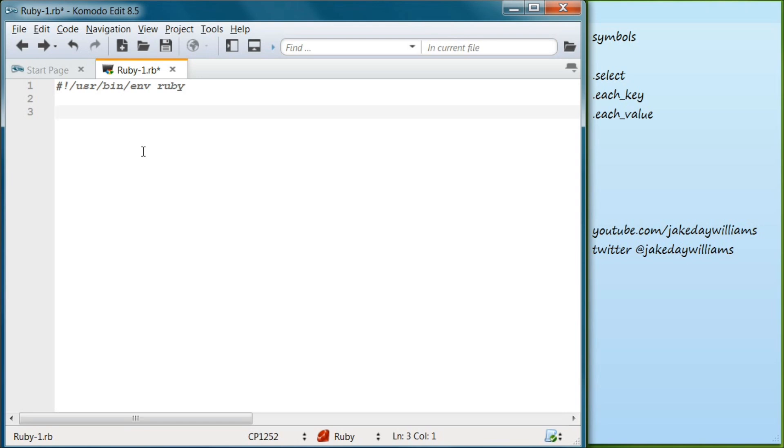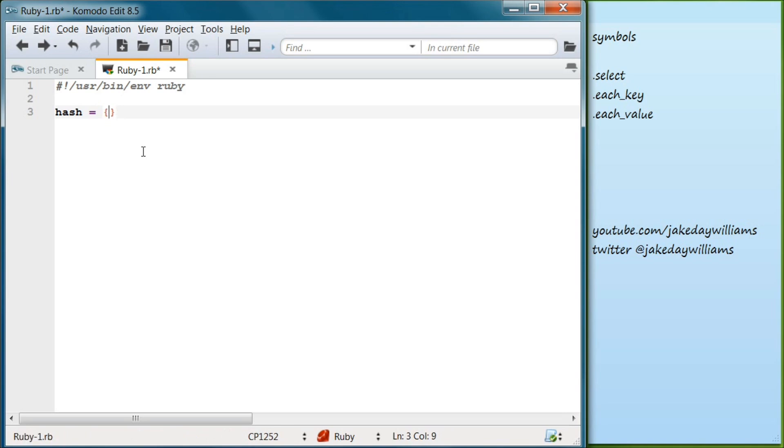Okay, so the first thing we're going to go over is symbols. Let's go ahead and just create a hash real fast. Let's make our hash name 'hash' and then put the curly brackets and then make up some names. Jackson, and let's do these as strings.